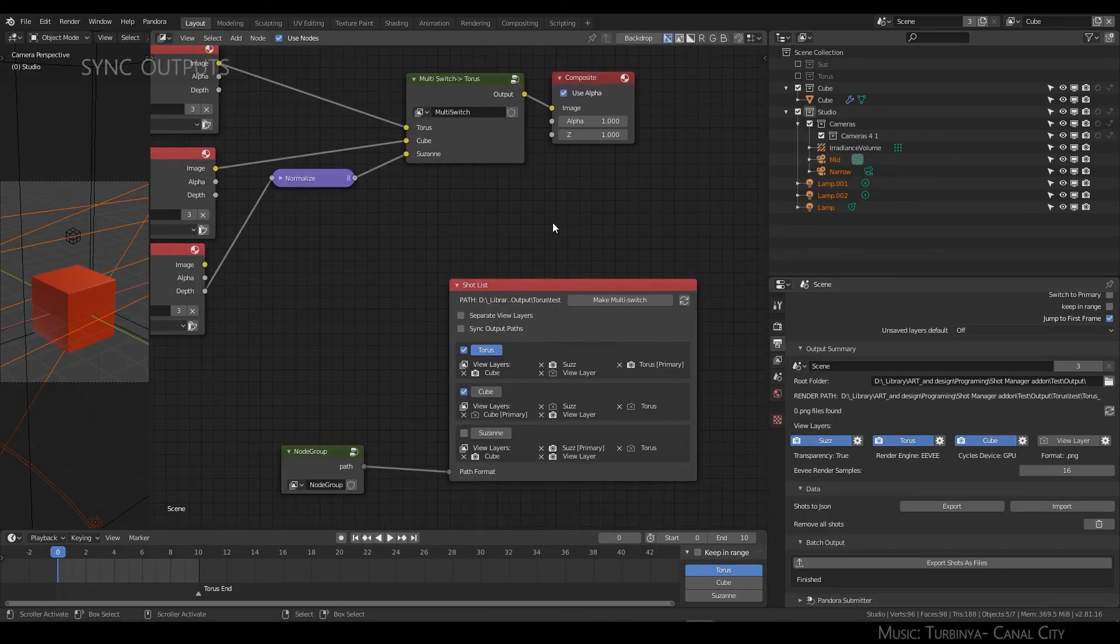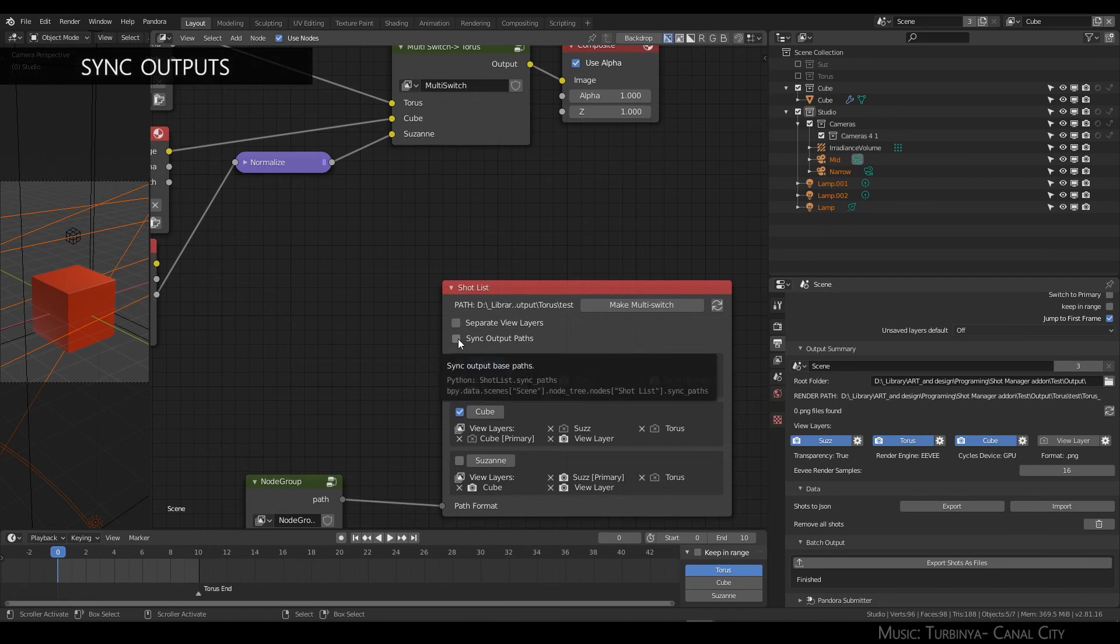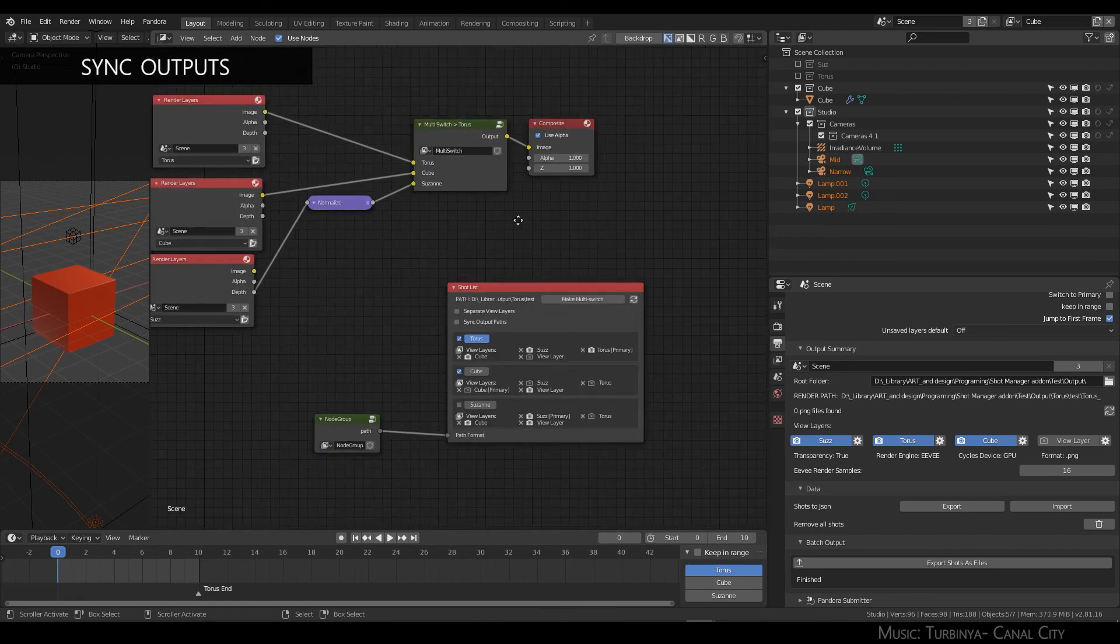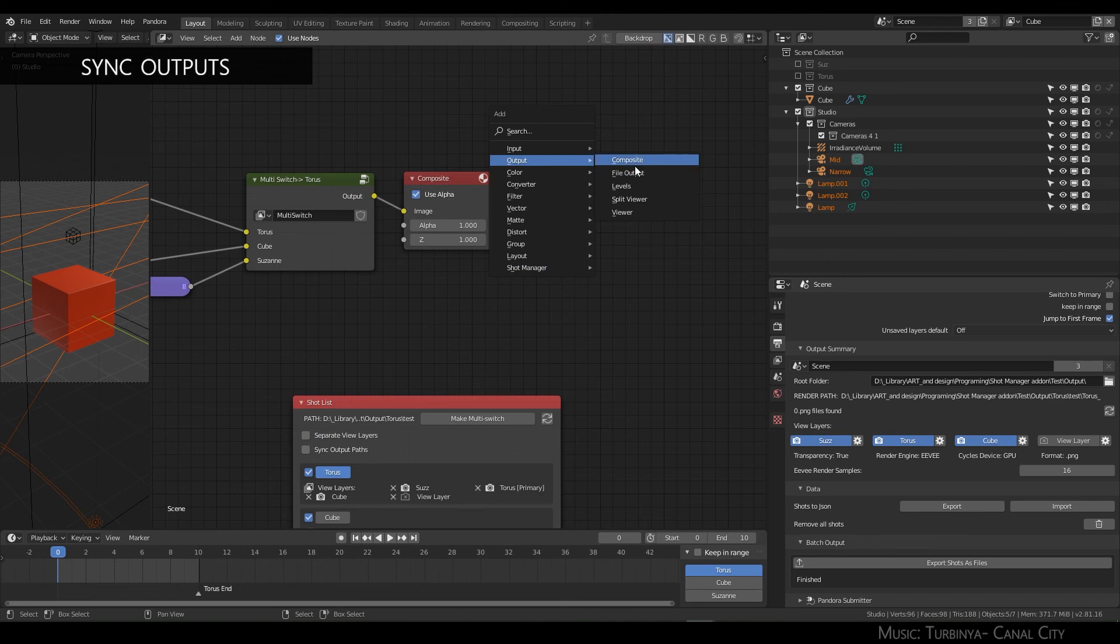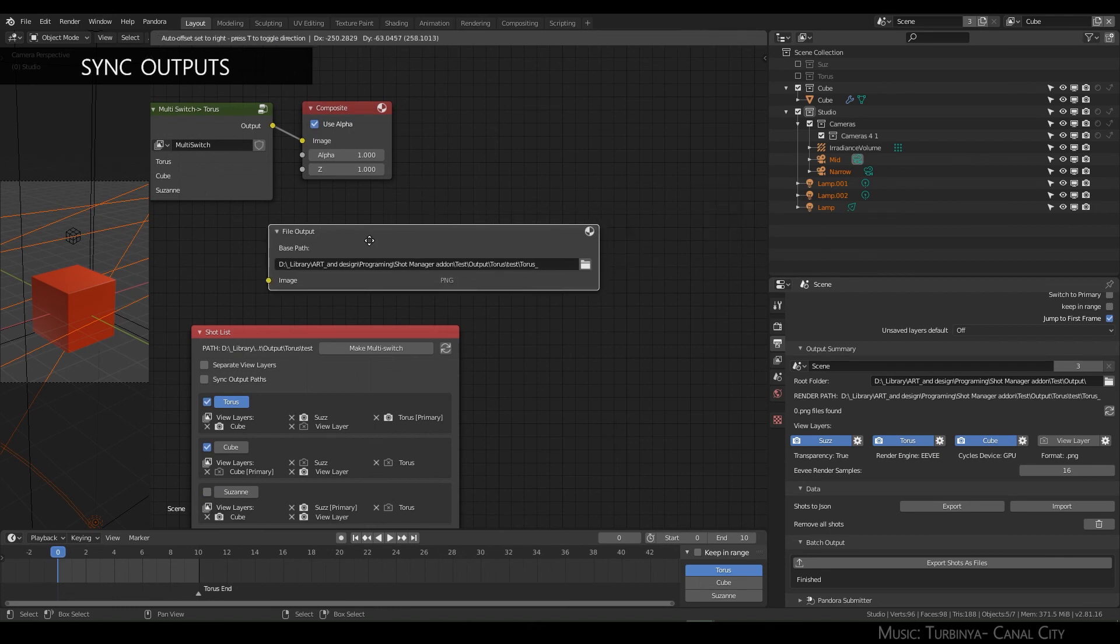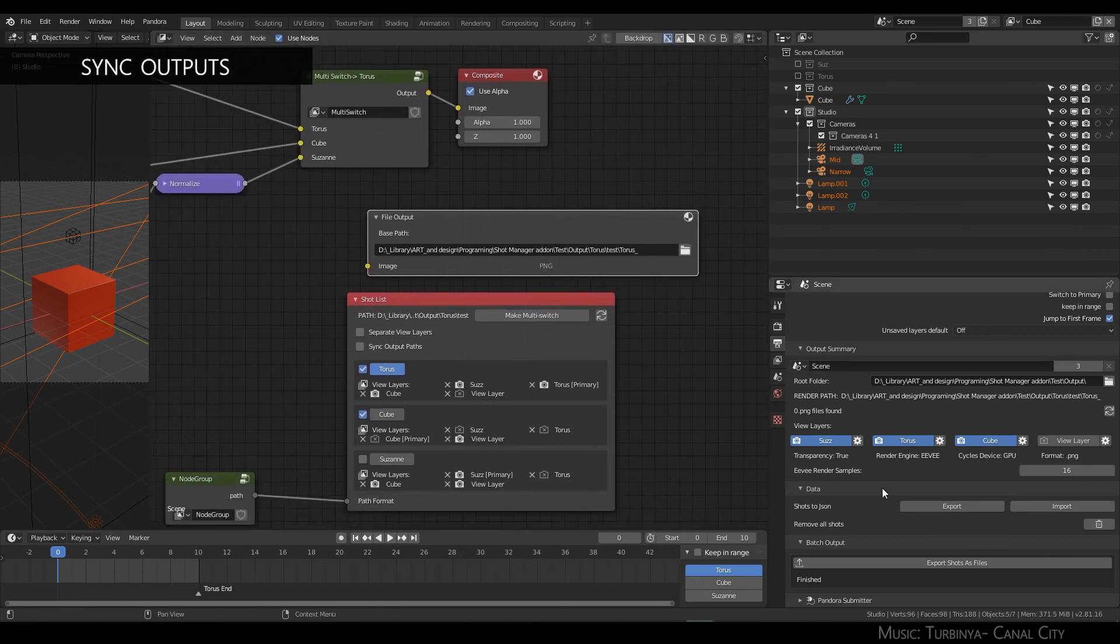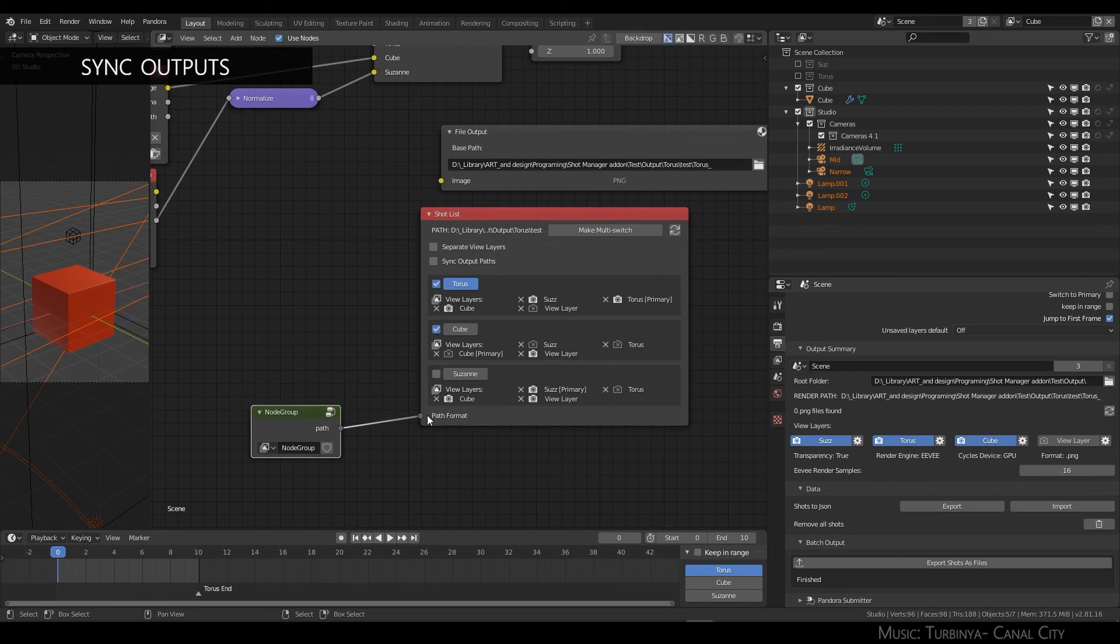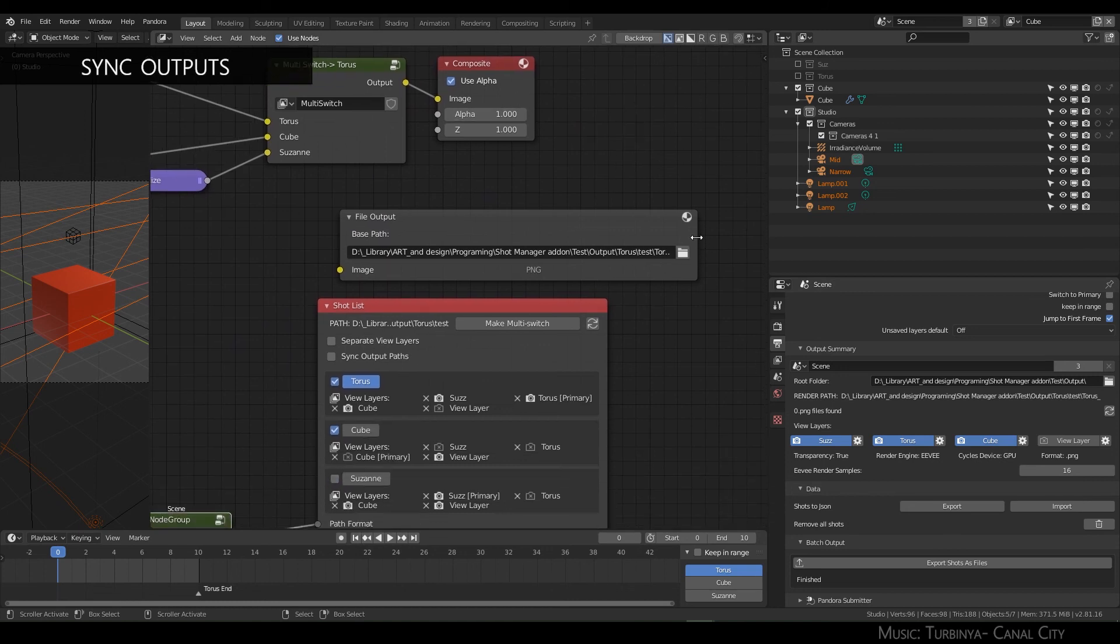Before I forget, I should also show sync output paths. What does this mean? It's only available if you're not using separate view layers and you're creating your own outputs, file output manually, and you just want this base path to sync up with whatever your custom path is or your root folder, so it ends up in more or less the same place as composite based on your shot sub folders.